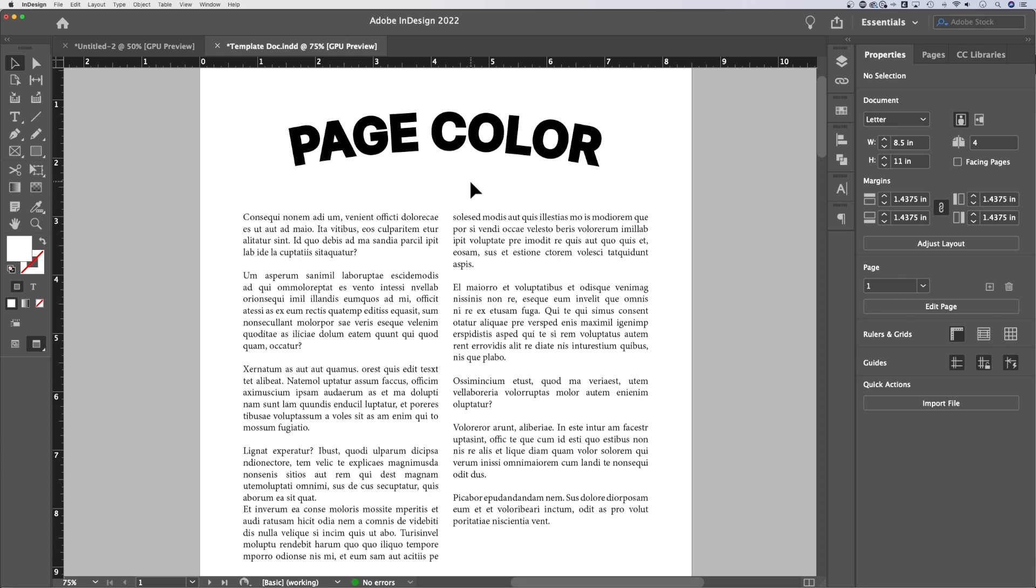What is tracking in InDesign? Tracking is the spacing between letters in your sentences and paragraphs.